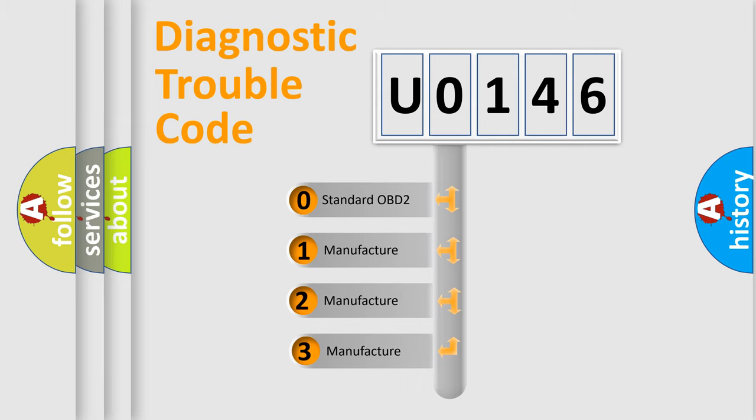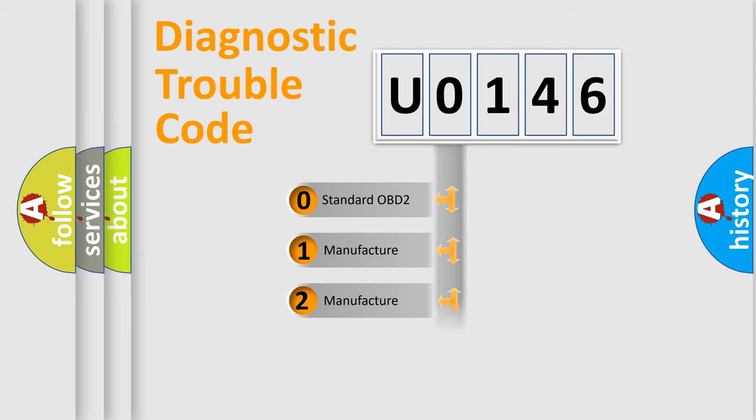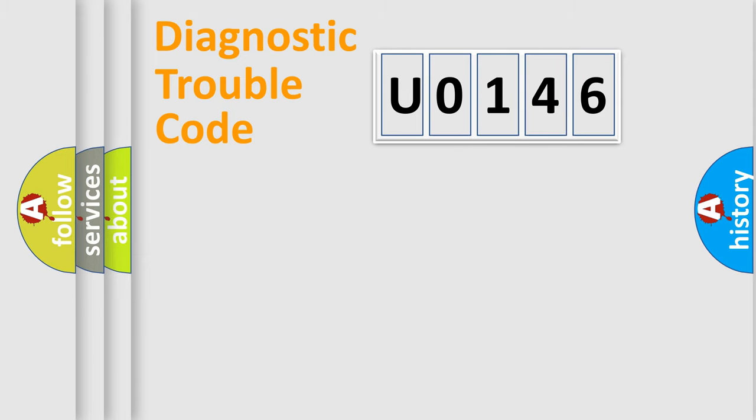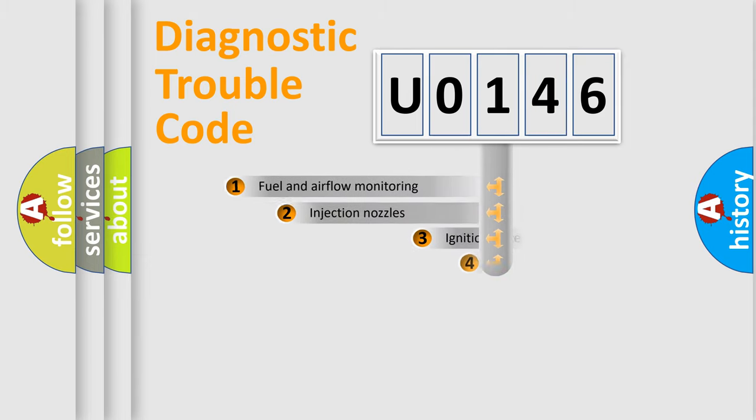If the second character is expressed as zero, it is a standardized error. In the case of numbers one, two, or three, it is a manufacturer-specific expression of the car error.